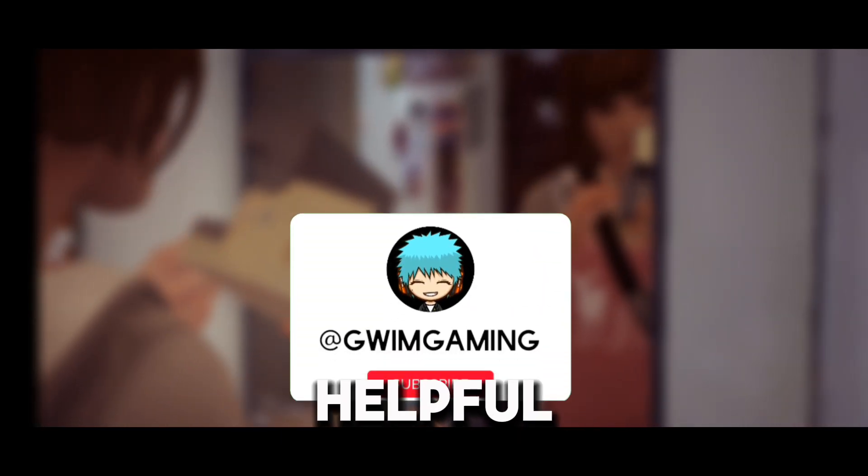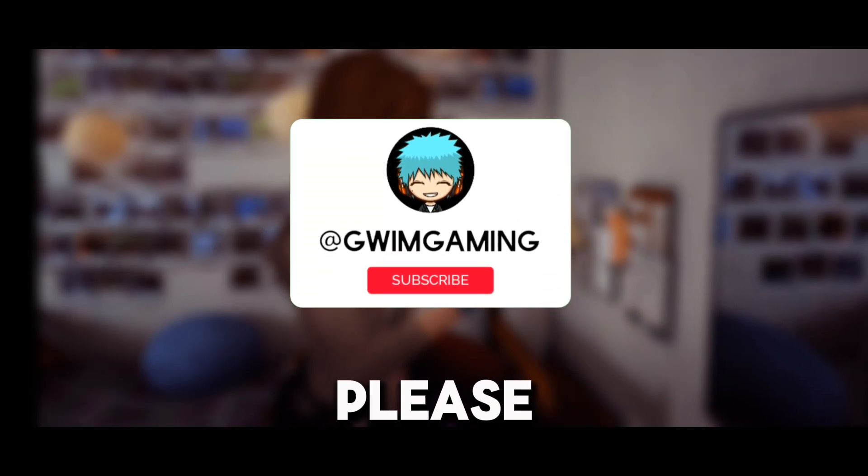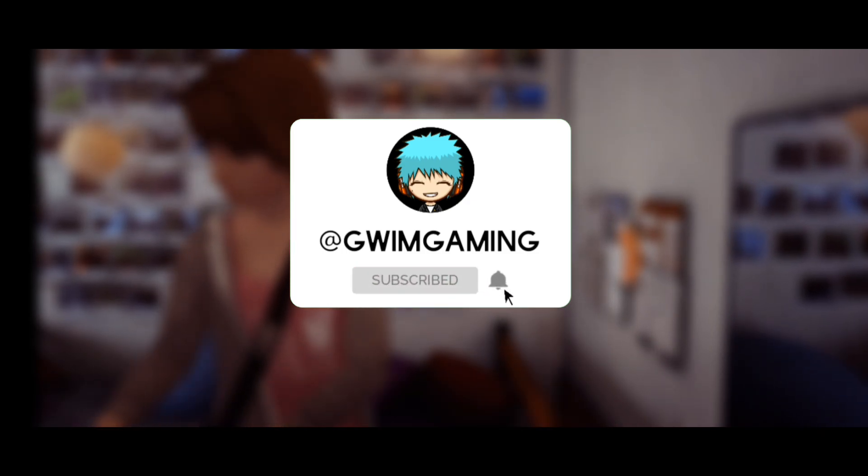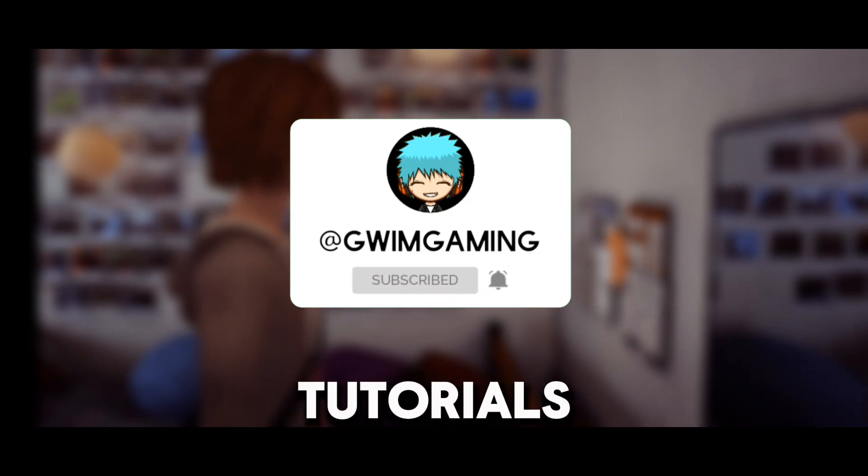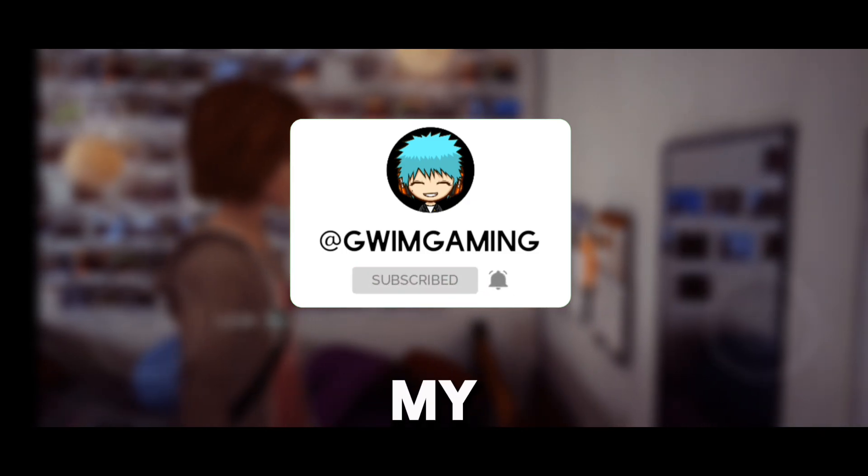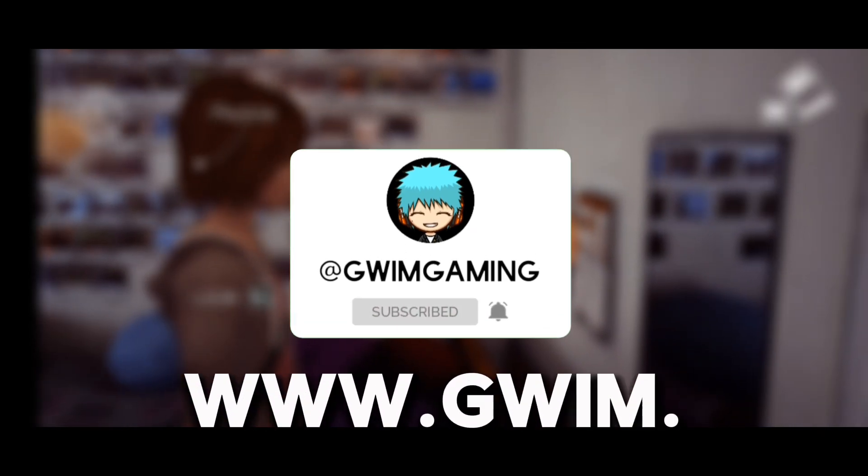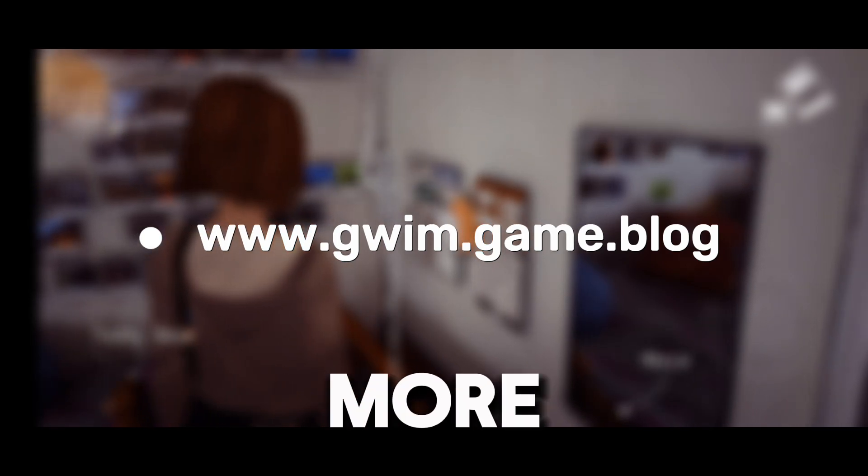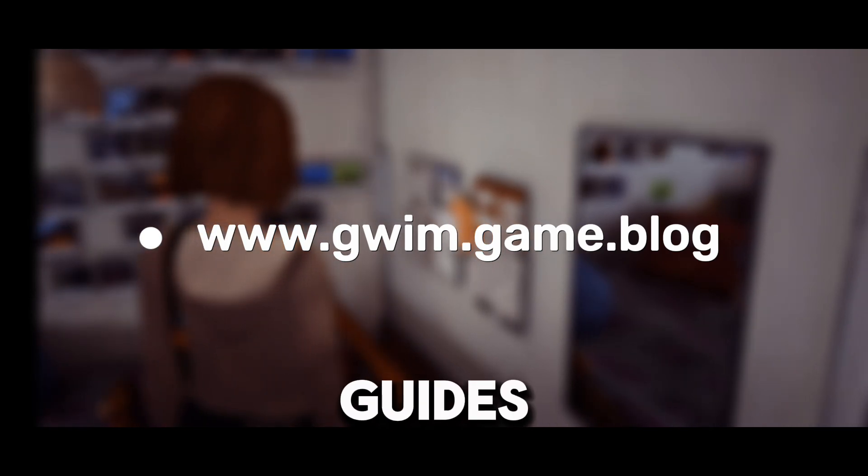If you found this tutorial helpful, please like, share, and subscribe to my channel for more tech tips and tutorials. Visit my website at www.juim.game.blogs for more in-depth guides and reviews. Happy installing!